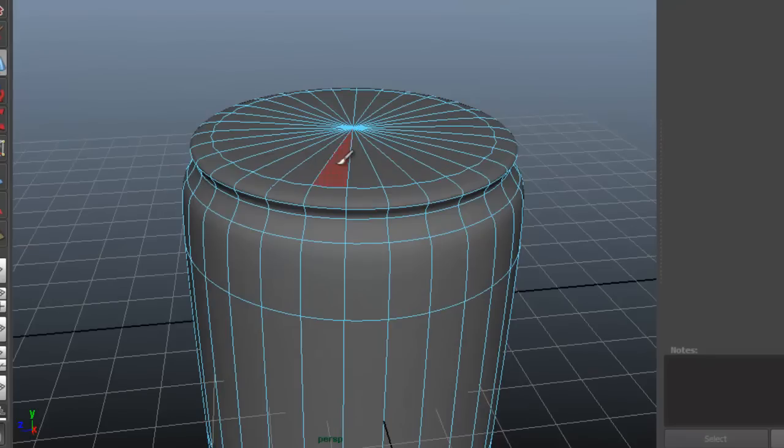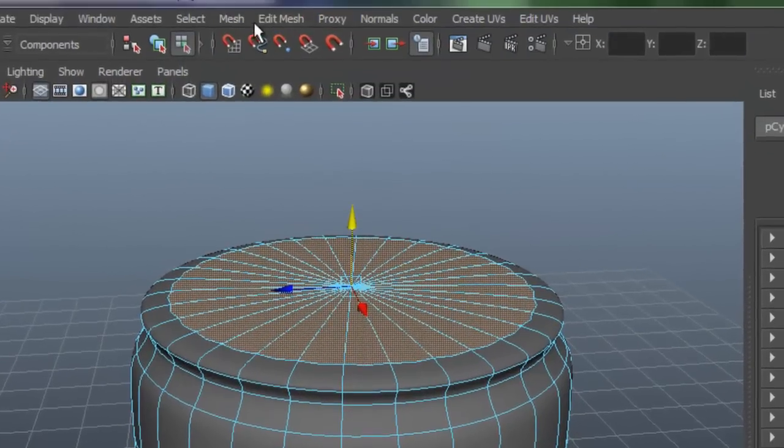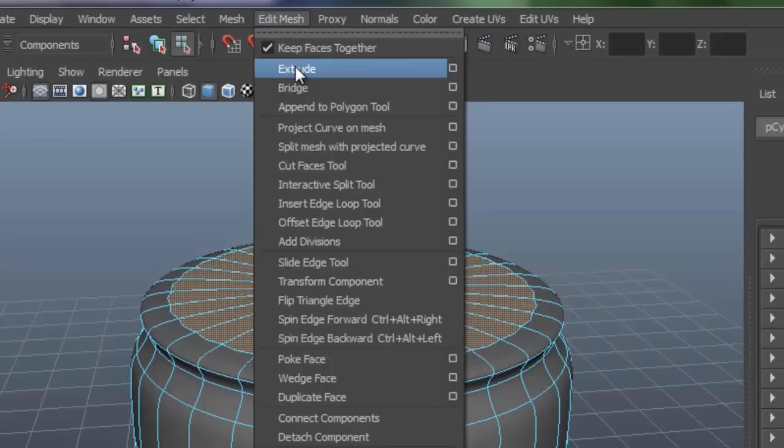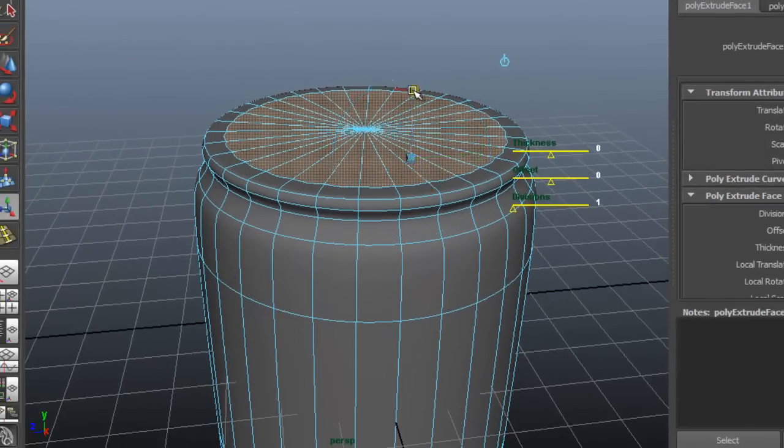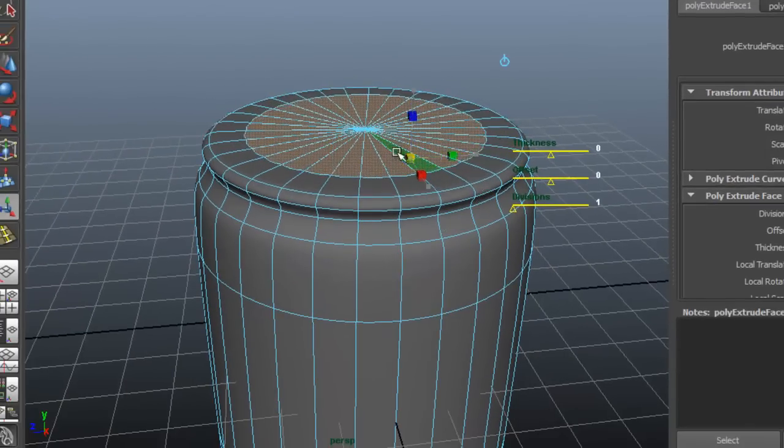Select the top faces and go to Edit Mesh, Extrude. Click the cube or press R to scale.